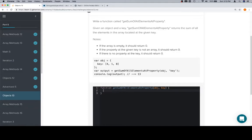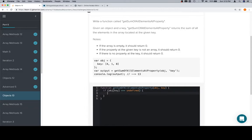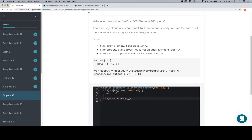First, we're going to sort out the edge cases. If object at key is equal to undefined, we're going to return zero. If array.isArray of object at key is equal to false, meaning we do not have an array where we want to have an array, we're just going to return zero.